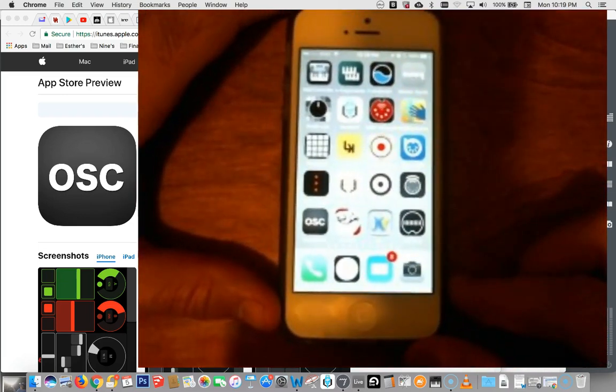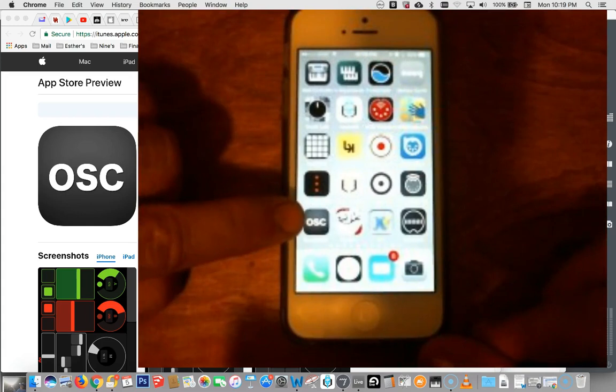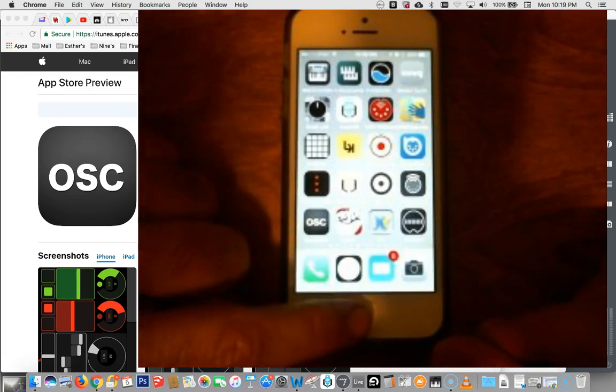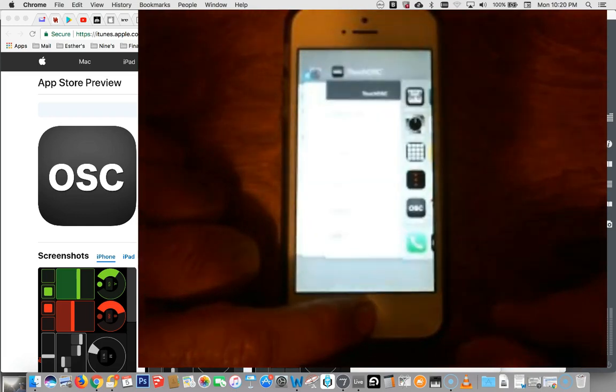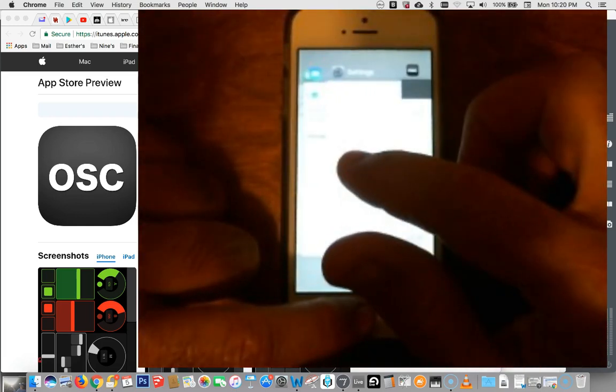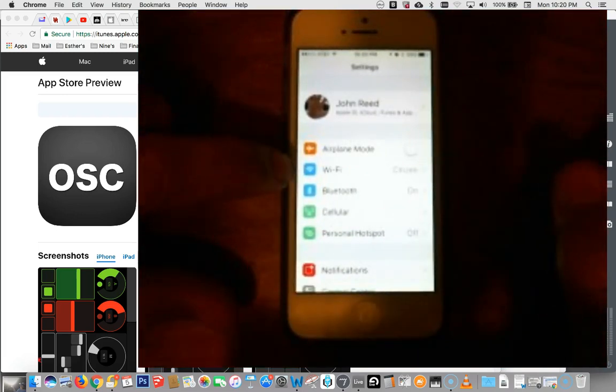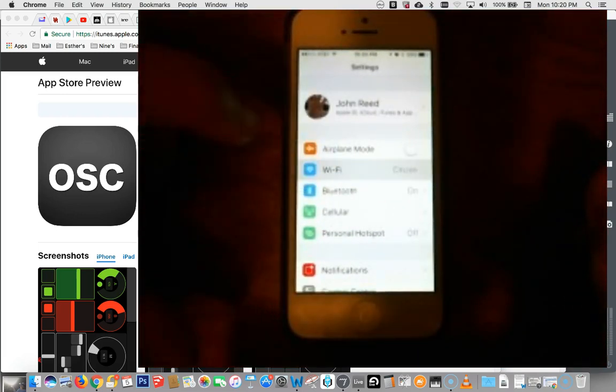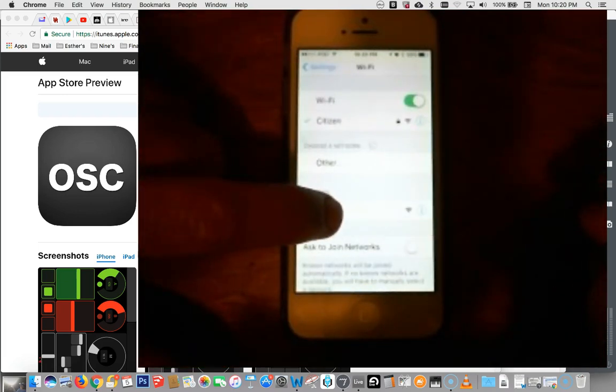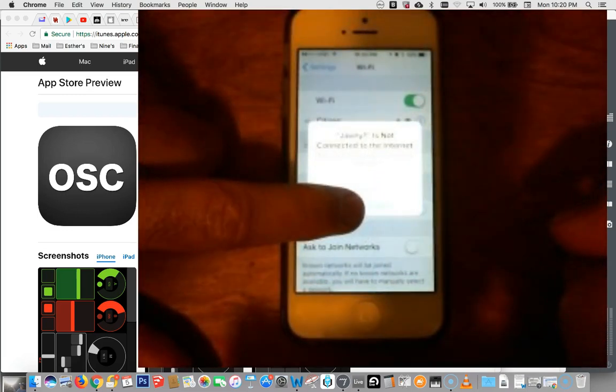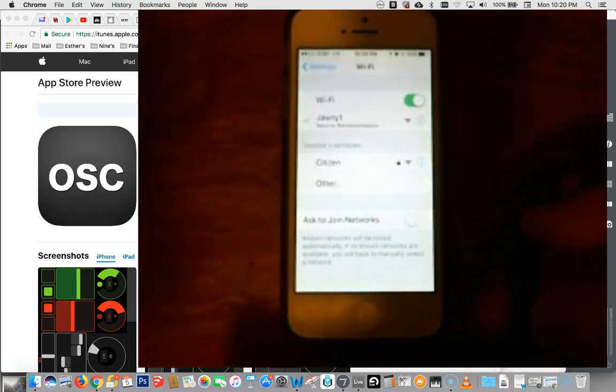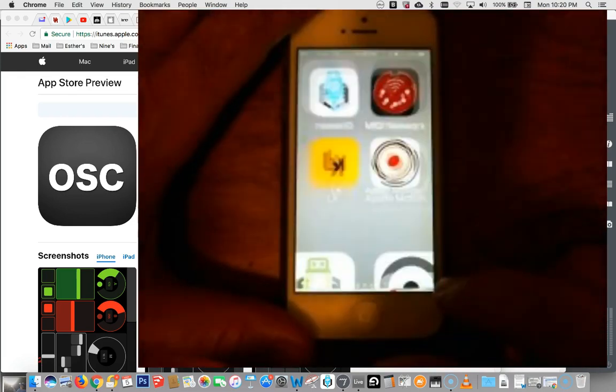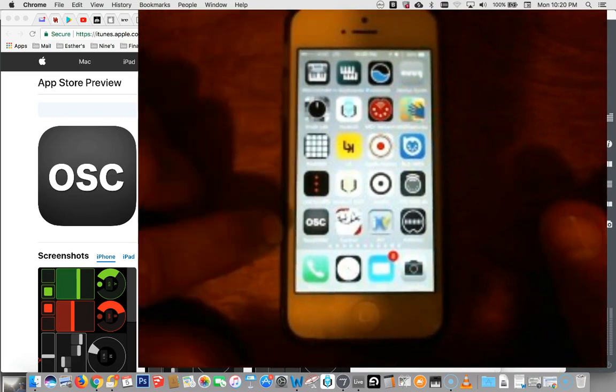I'm going to try to make my phone so that you can see it. You can see I've downloaded OSC right here. But before we do that, let's go to your settings. I happen to have my settings right there. You see, I'm logged into the Wi-Fi network. I'm going to log into Johnny One.